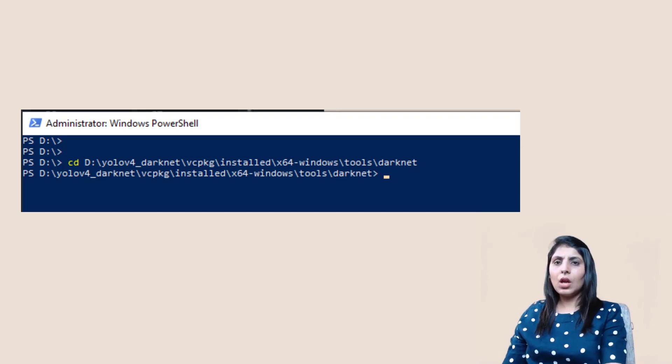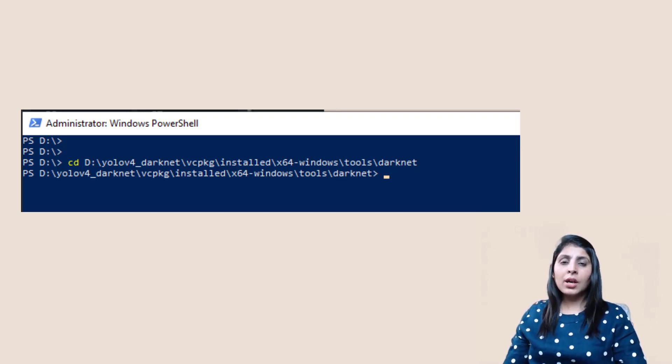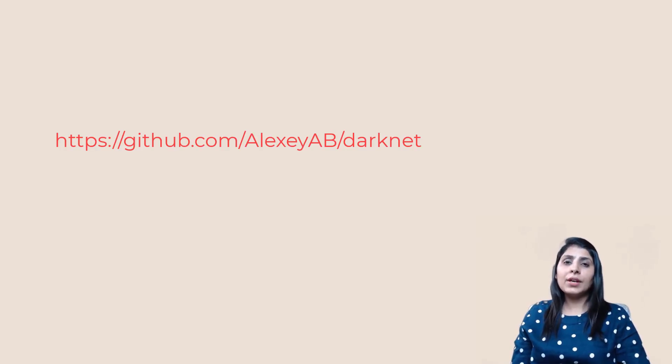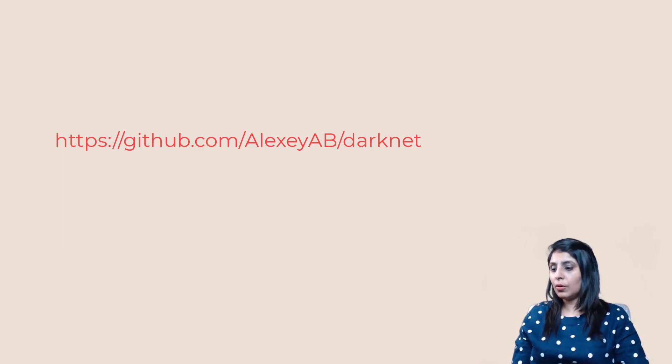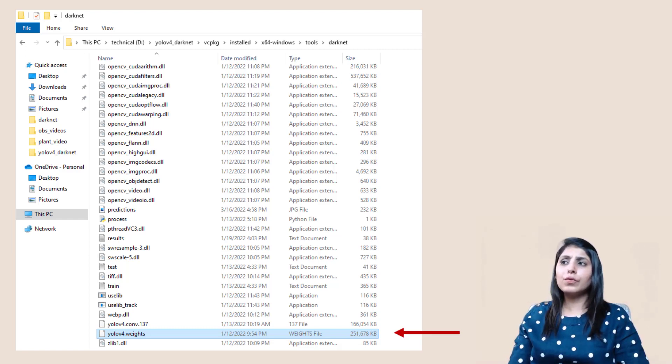Now inside the darknet folder, we will run a command to test the algorithm. To test, you need a pre-trained model — we will use the pre-trained YOLOv4 weights. Download the YOLOv4 weights file from the link shown, and place that weights file inside the darknet directory.